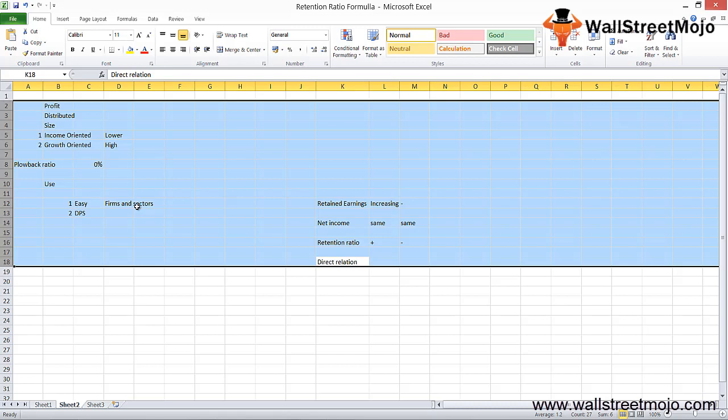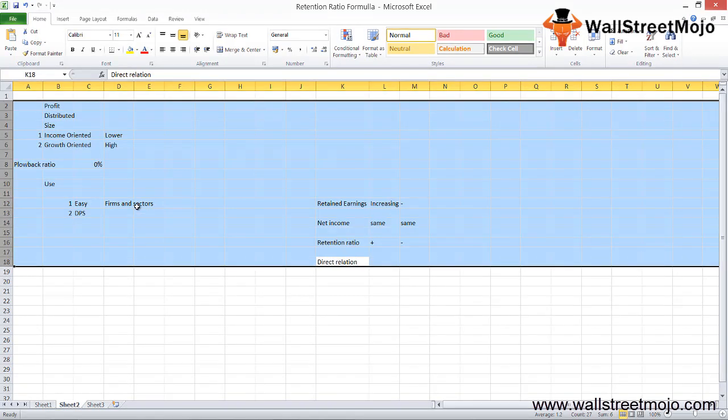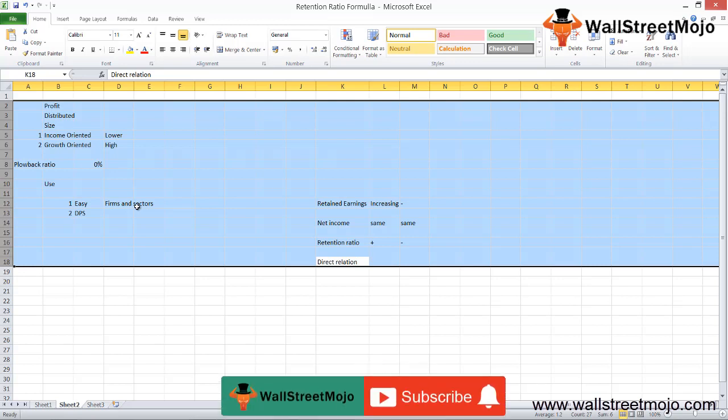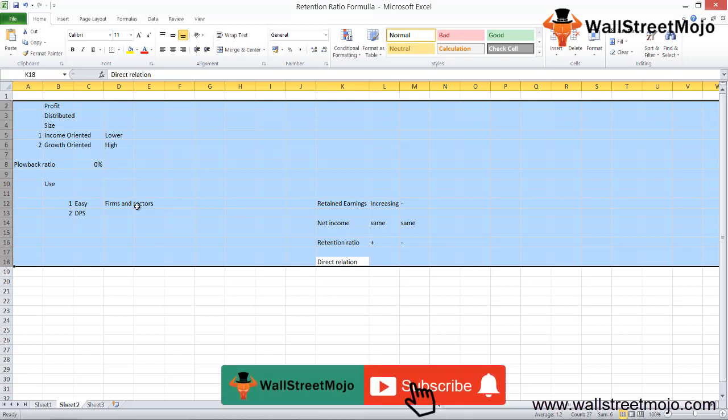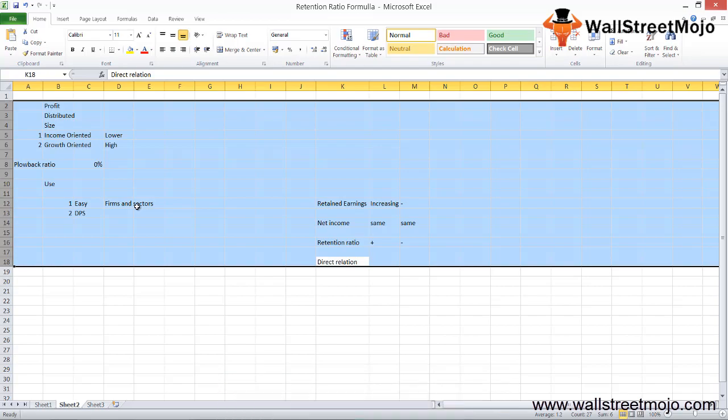I hope you've gained good insight regarding the retention ratio formula. If you've learned and enjoyed this video, please like and comment, and subscribe to our channel for the latest updates. Thank you everyone, cheers!